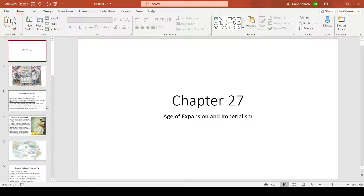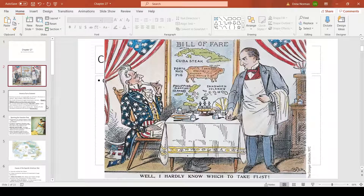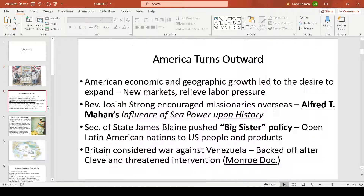It's time for Chapter 27, the Age of Expansion and Imperialism. This picture perfectly depicts the attitude of America during the age of imperialism — looking at smaller countries around the world not as sovereign nations, individual and free, but rather as a dish to be ordered, something for us to consume, new territory for us to gain.